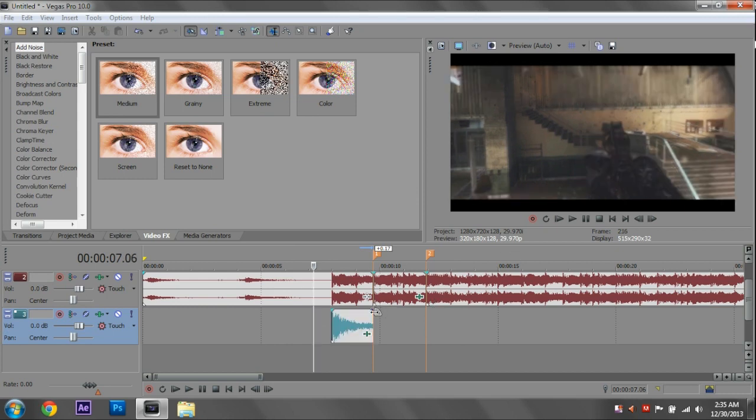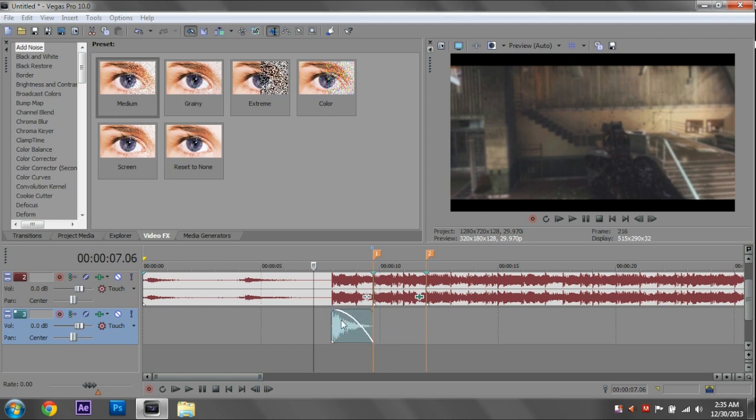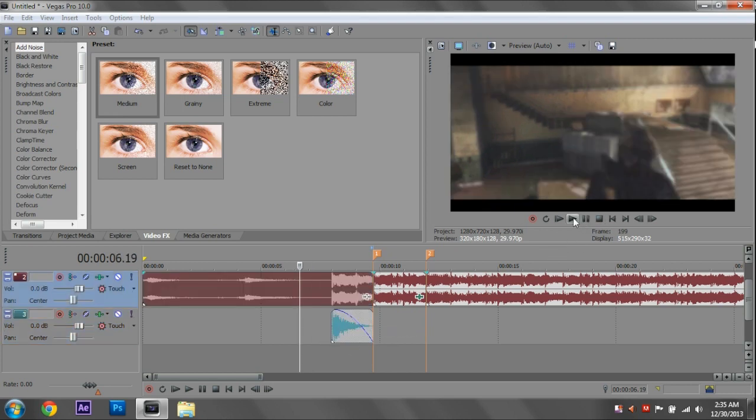We're going to fade this out though so it sounds smoother. If you don't know how to fade out, you just go to the top corner and you're going to get this little bump thing. And just drag that over, and that's going to bring the opacity of the sound down. Let's see what that sounds like.